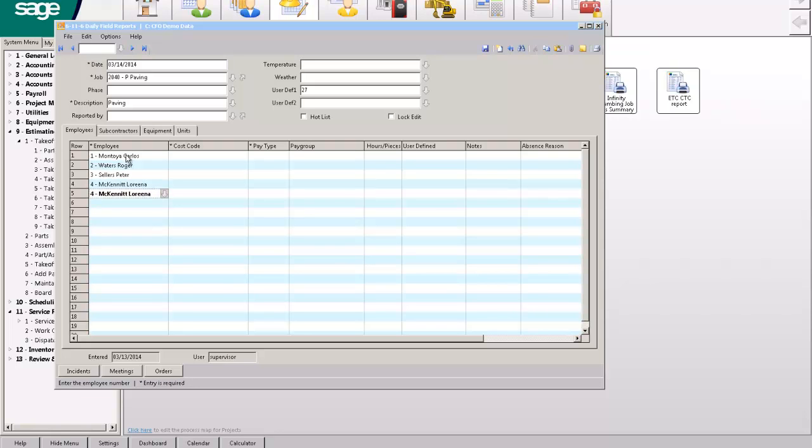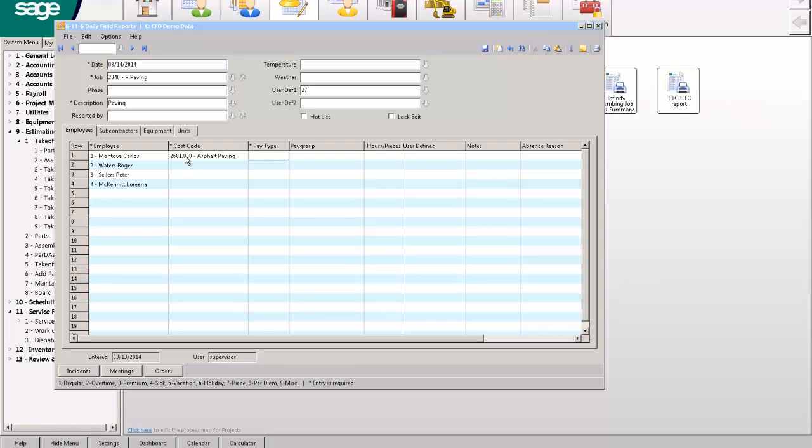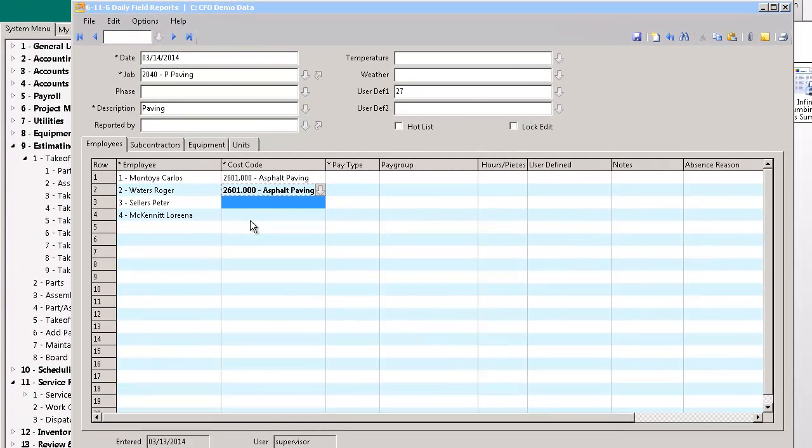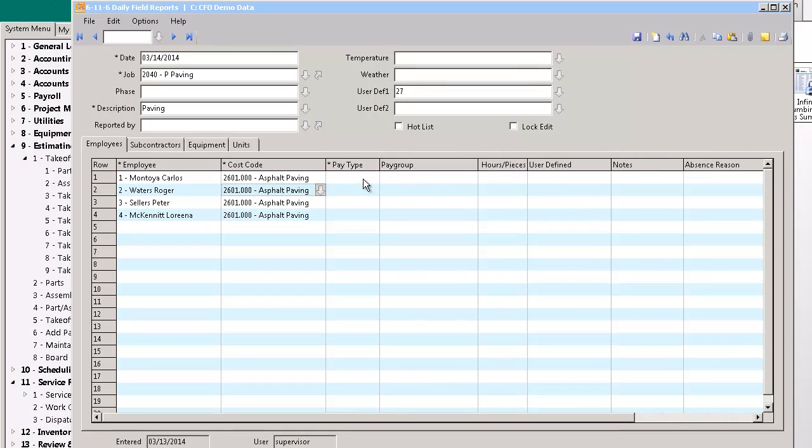And now I just come down here and start picking my employees. So this is I needed four men, so there are three, there's four. Okay, there's the four guys. It's on cost code 2601 asphalt paving.